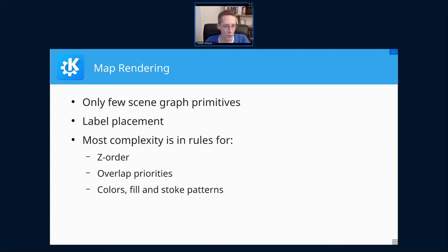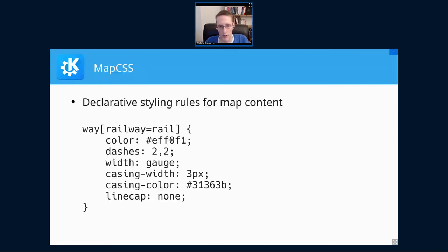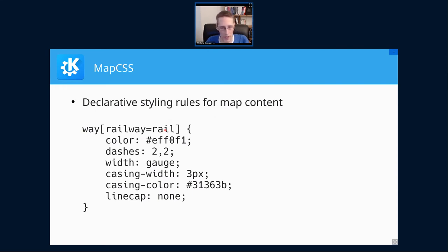Doing that in code is possible but rather annoying. Fortunately there are better alternatives that allow specifying this in a declarative way. One such thing is MapCSS, inspired by CSS cascading style sheets from the web. Just like CSS matches against HTML DOM nodes, here we match against OSM elements — in this example we're looking for railway tracks.